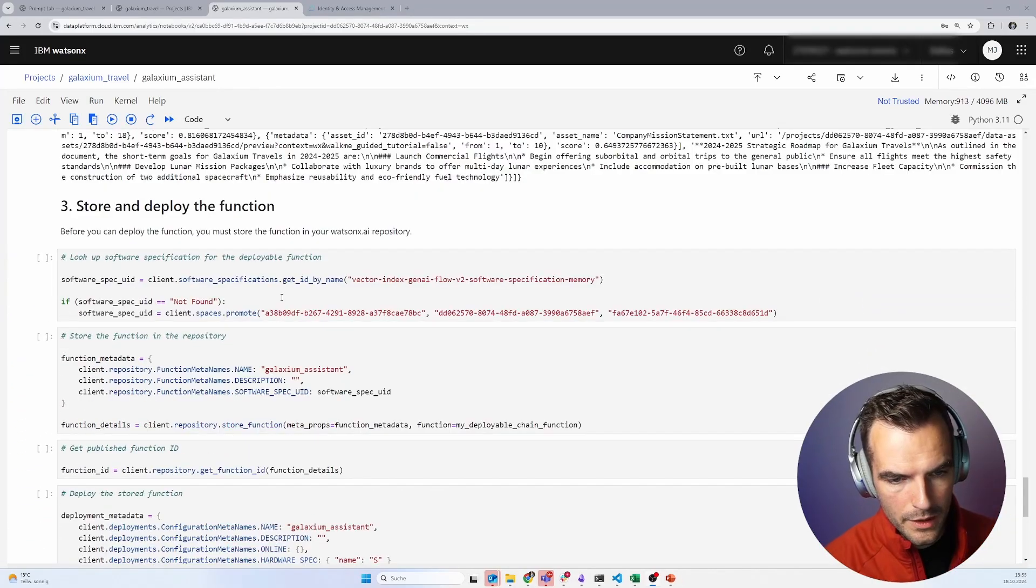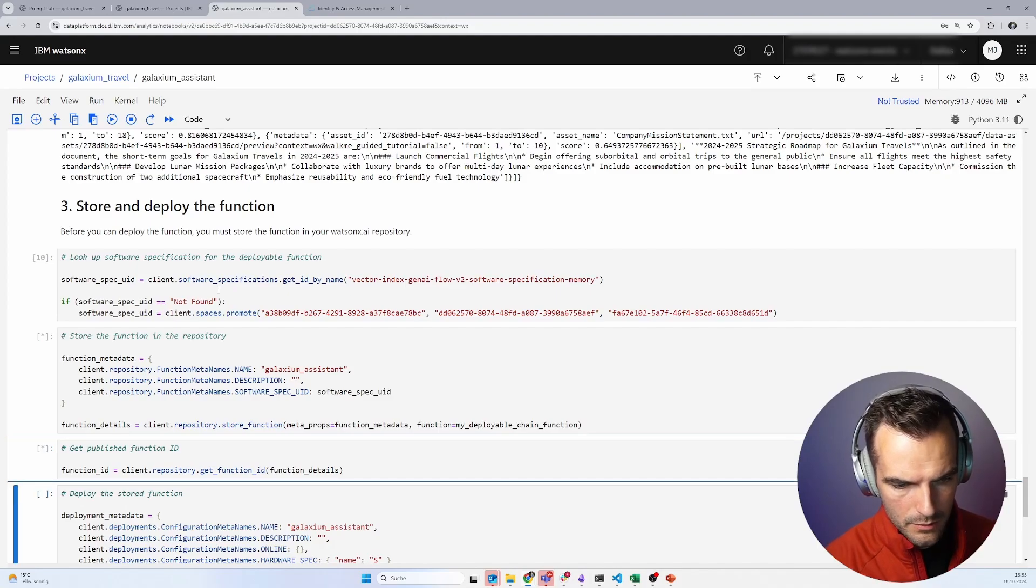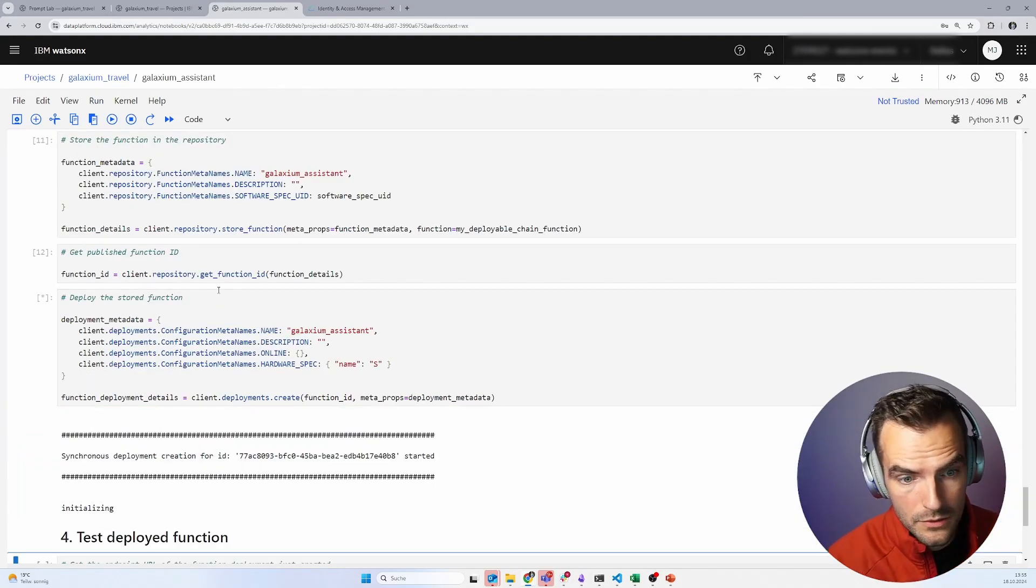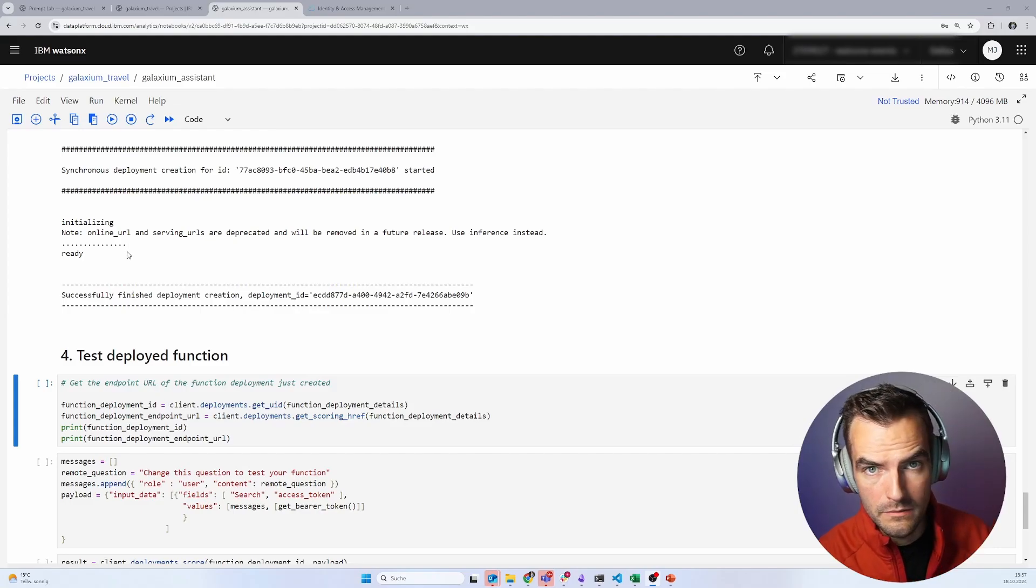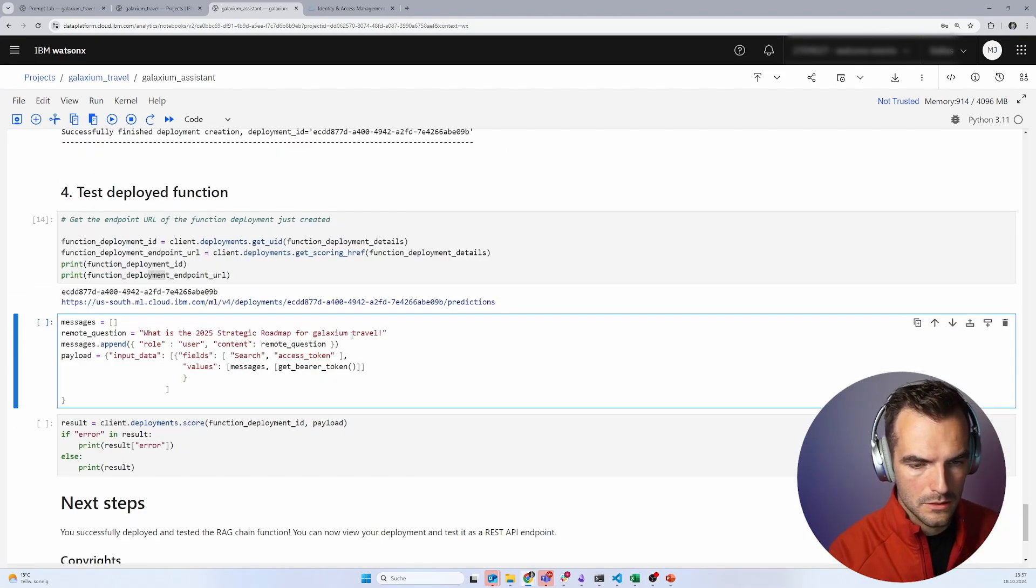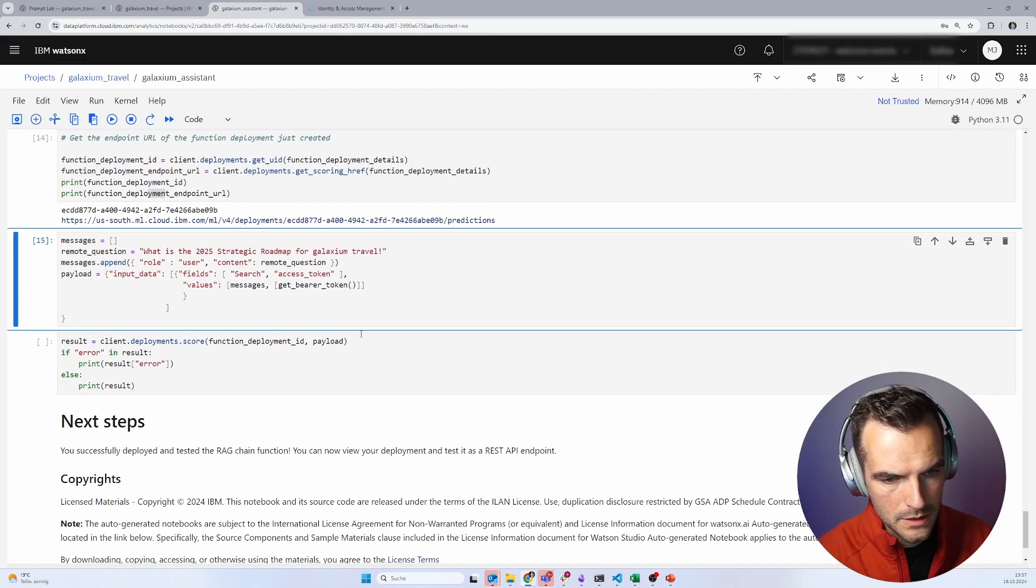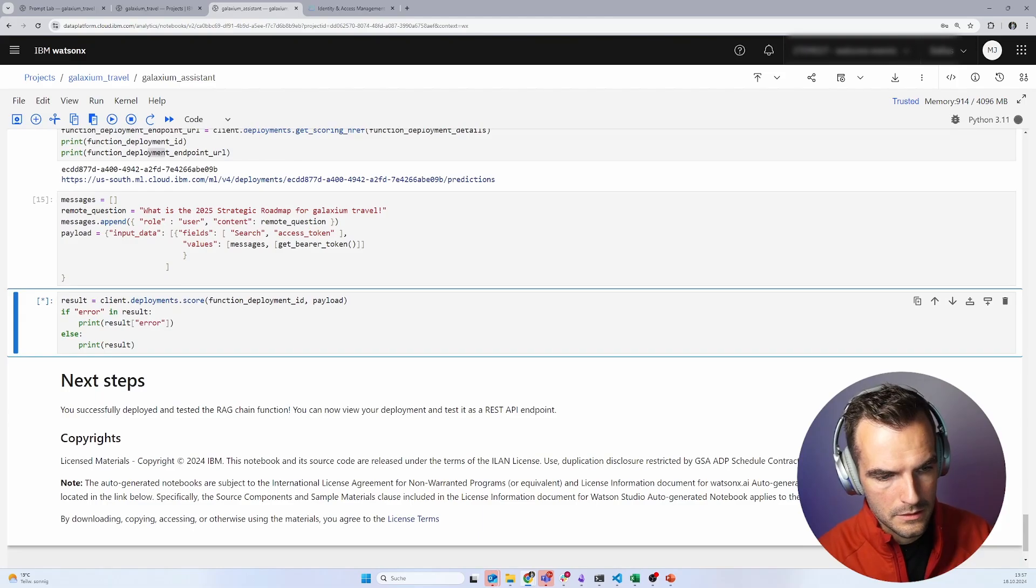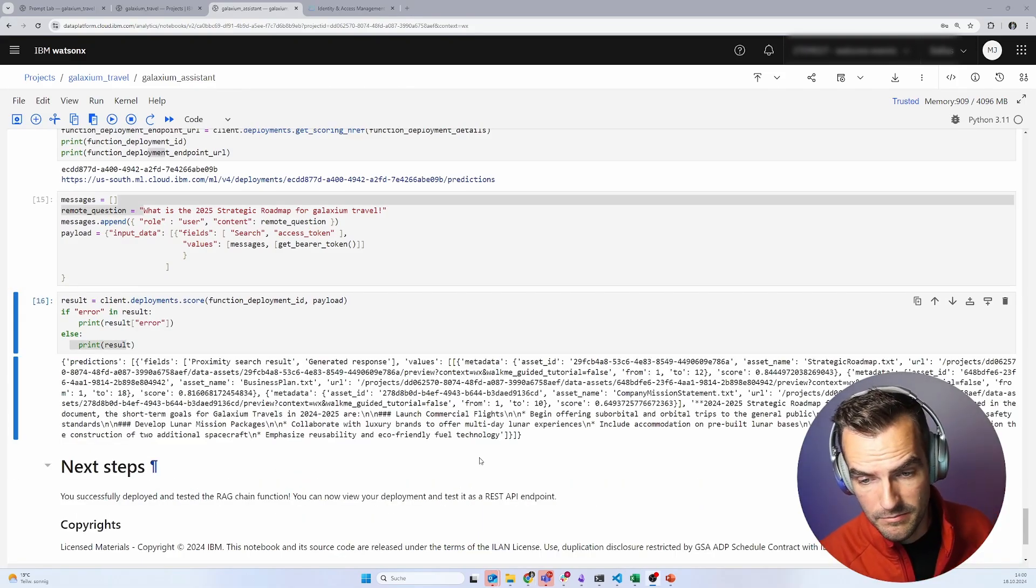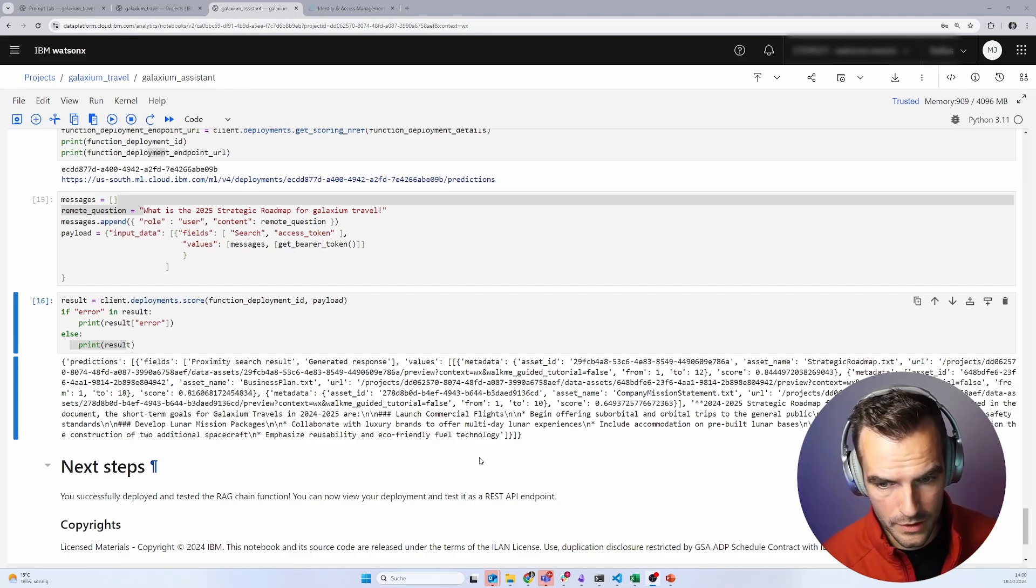We want to deploy this. Again, for that, we pretty much only have to execute those cells. There's literally nothing we have to do. So after about two minutes, we've got our RAG solution deployed. And now we can just throw our question in here for testing purposes and see if it works. This answer looks really good.